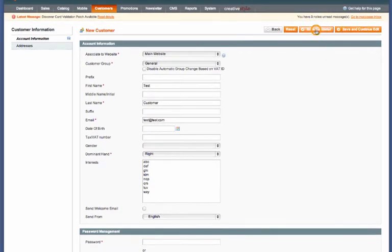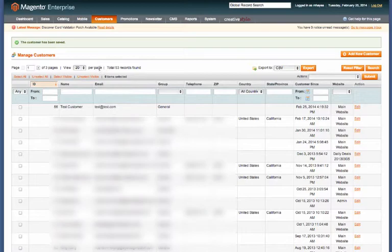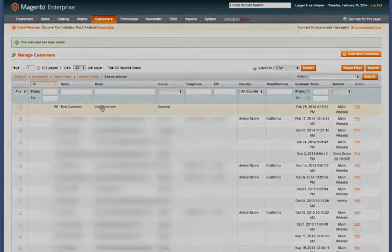Go ahead and click Save Customer and you should see at the top of the list there your new customer. Thanks for watching!